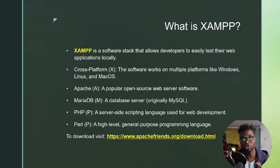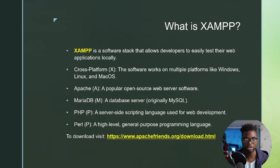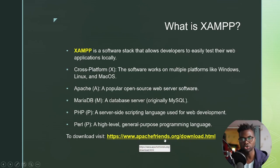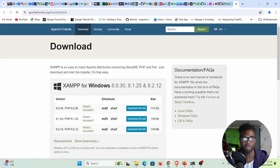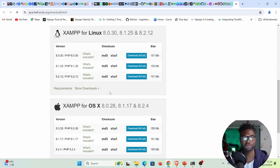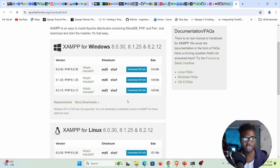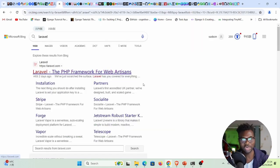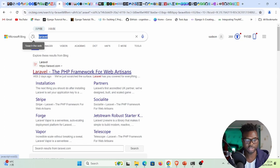If you already have XAMPP installed you can skip ahead. To install XAMPP, visit www.apachefriends.org. You can download XAMPP for Windows, Linux, or Mac OS. I recommend downloading the latest version — by the time of recording, the latest version is 8.2.12.